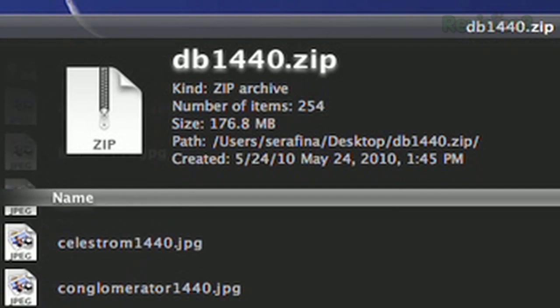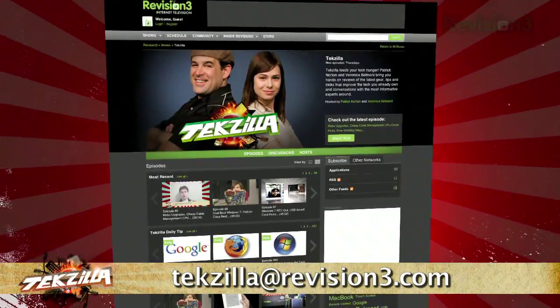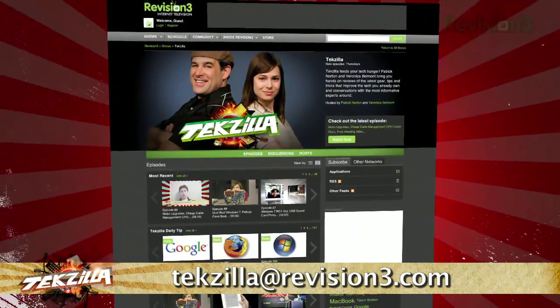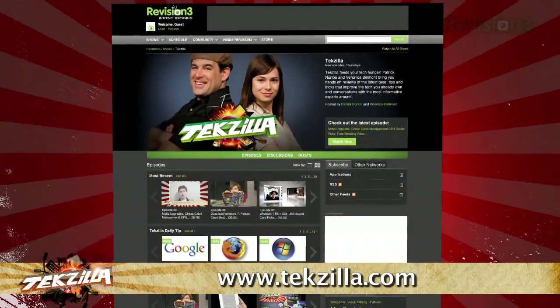Now if you have a tip you'd like to share with the world, let us know! Email us at tekzilla@revision3.com. And don't forget Tekzilla.com.